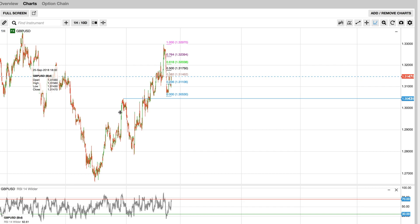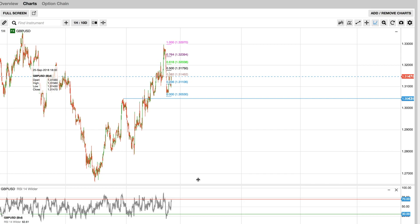Once the price crosses over this level which is around 132.43, then I'm pretty sure that this is a correction and it will be fully retraced, which means that it will go all the way back to the new low.